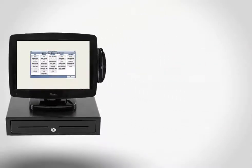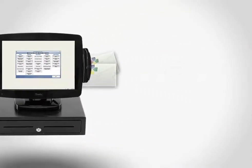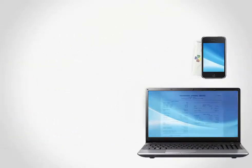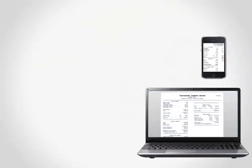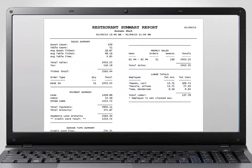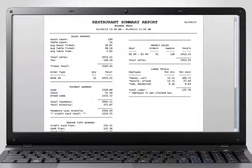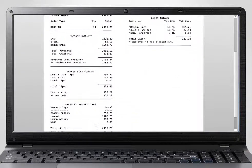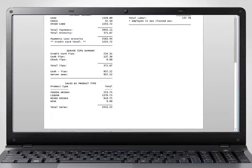Daily and monthly sales reports may be automatically emailed to one or more addresses each night, allowing you to keep tabs on sales even when you're away from the restaurant.